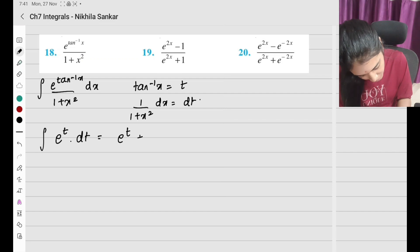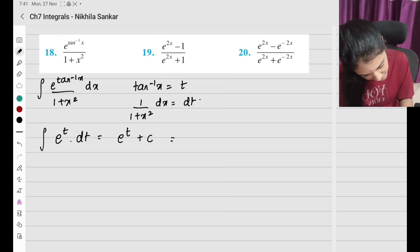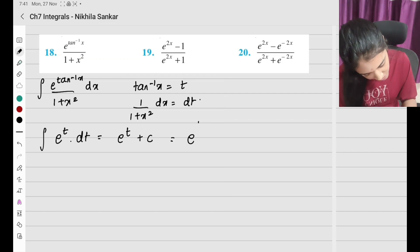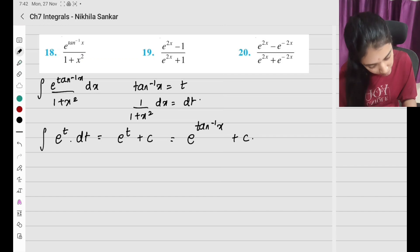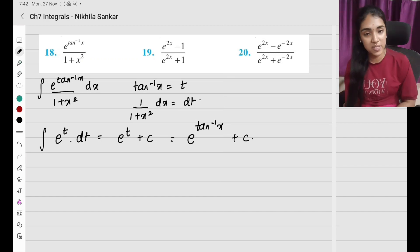This is going to be e^t + c, which is e^(tan⁻¹x) + c. Simple.